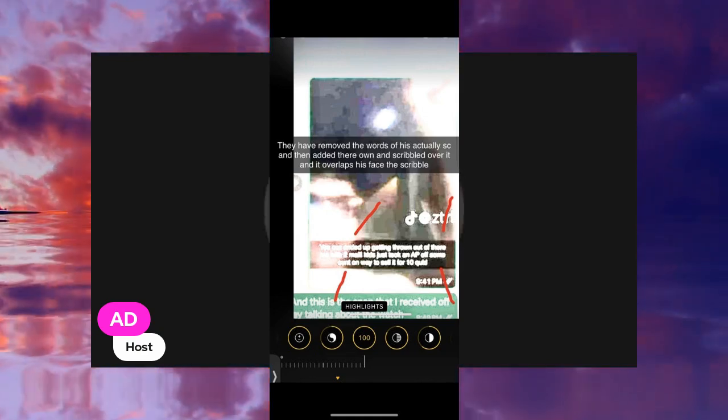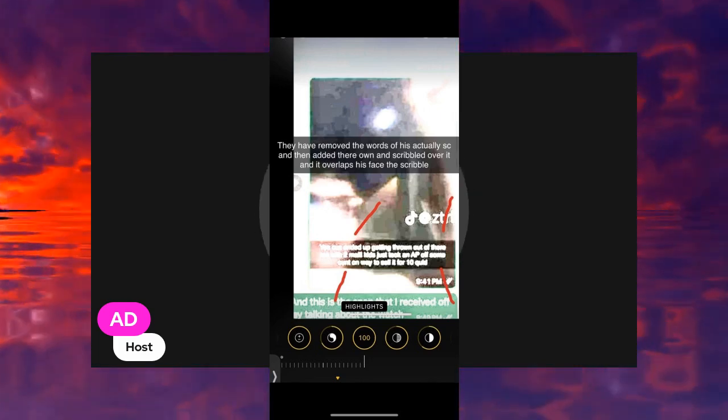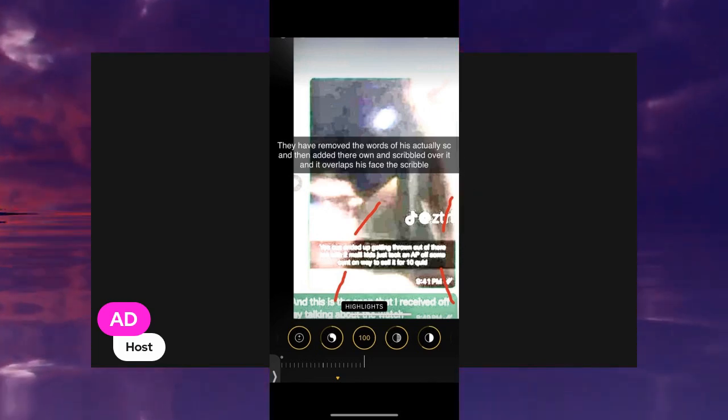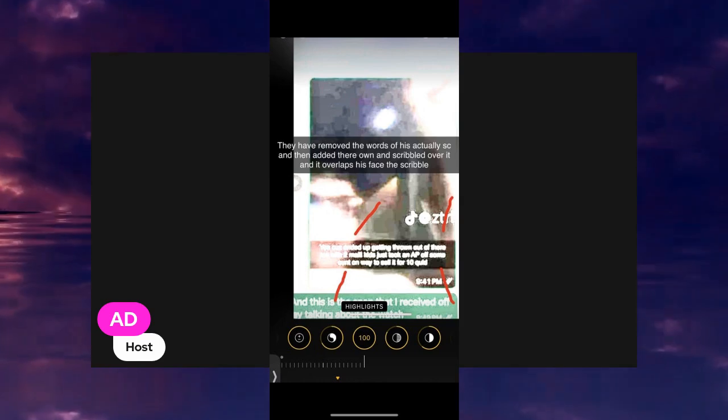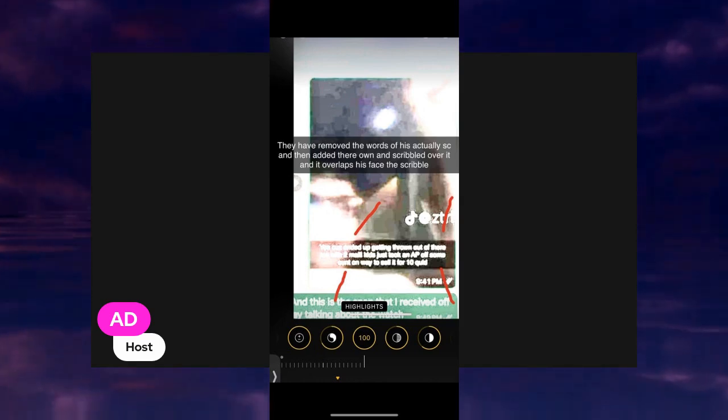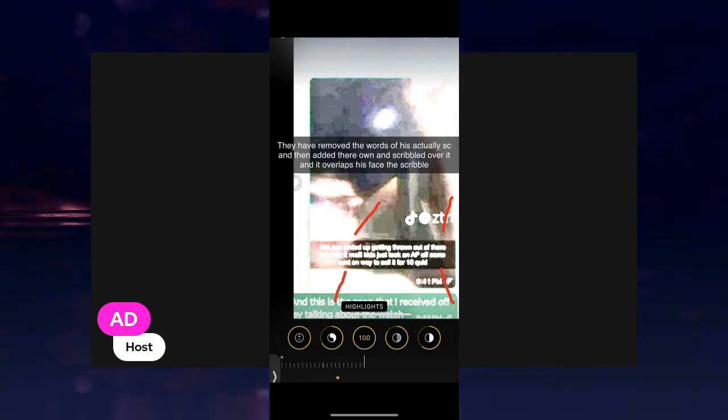supposedly taken in the car of Jack, going on about how he stole an A.P. watch and he's going to sell it.